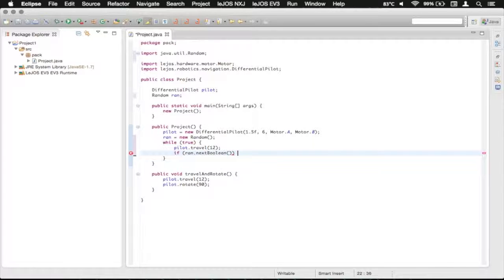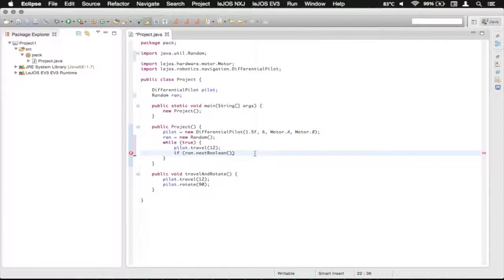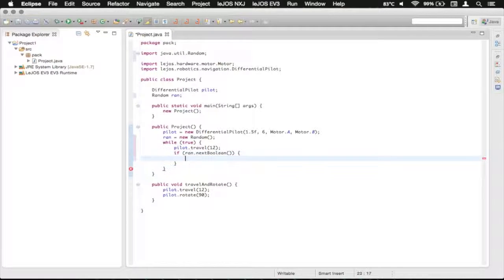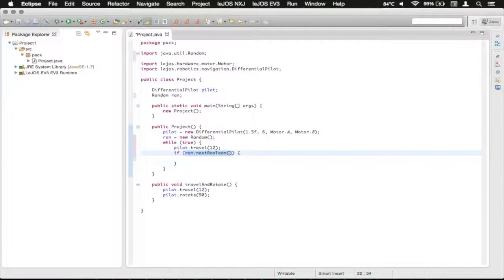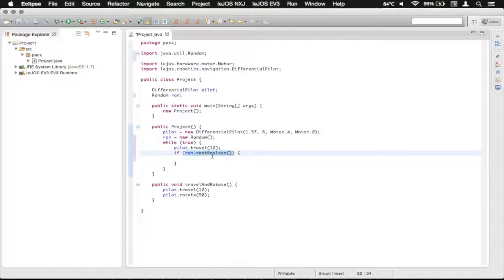So we're going to arrow over and open the brace. Press enter or return. And if this does equal true, which this would do if it returned true, then we're going to have it rotate to the right.